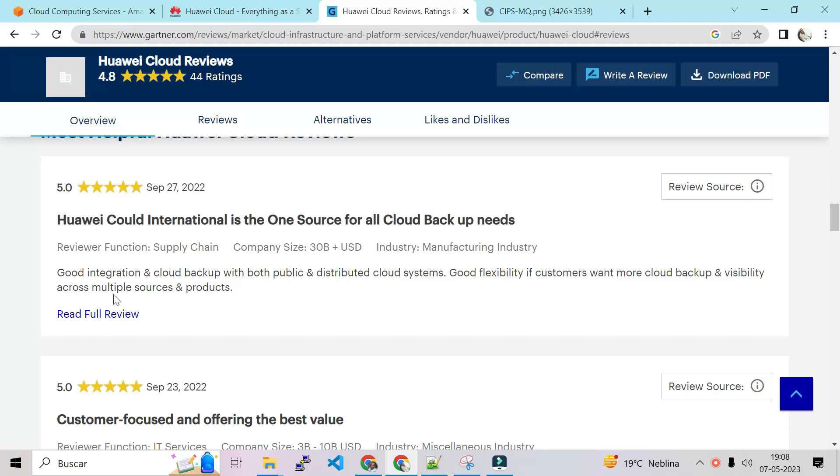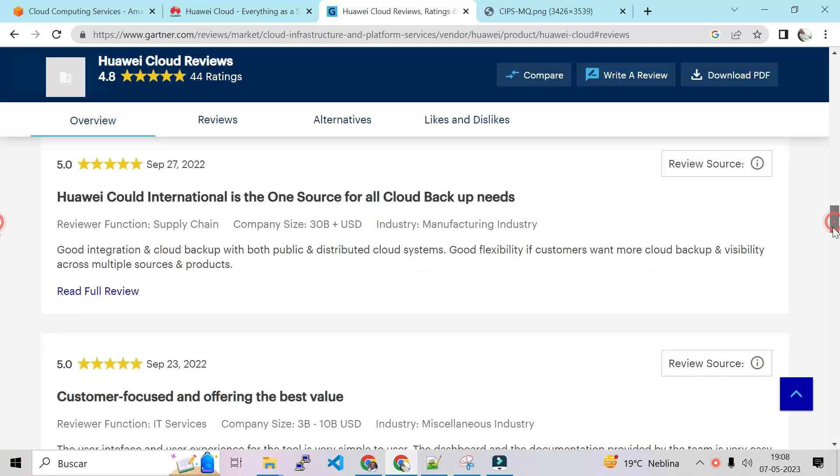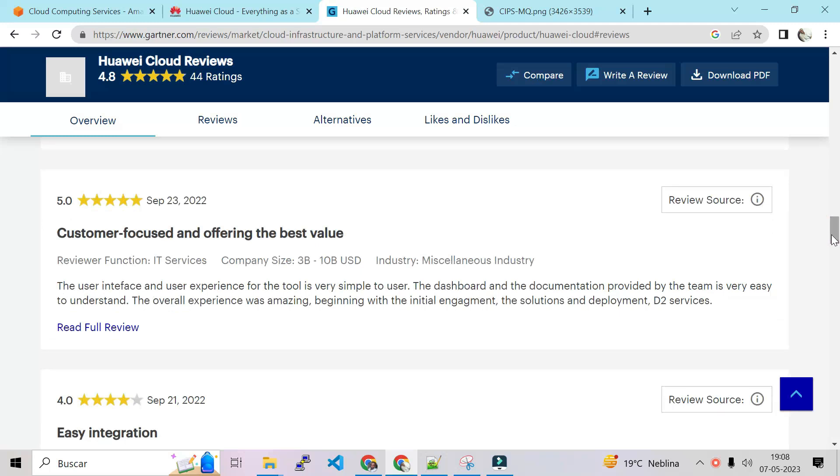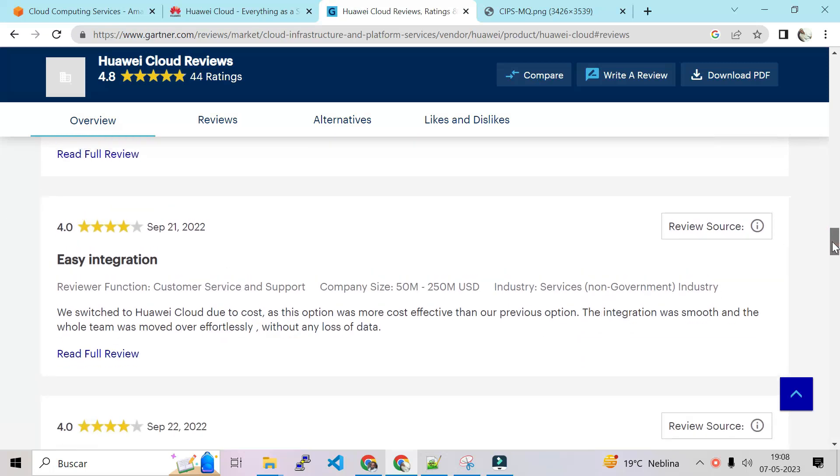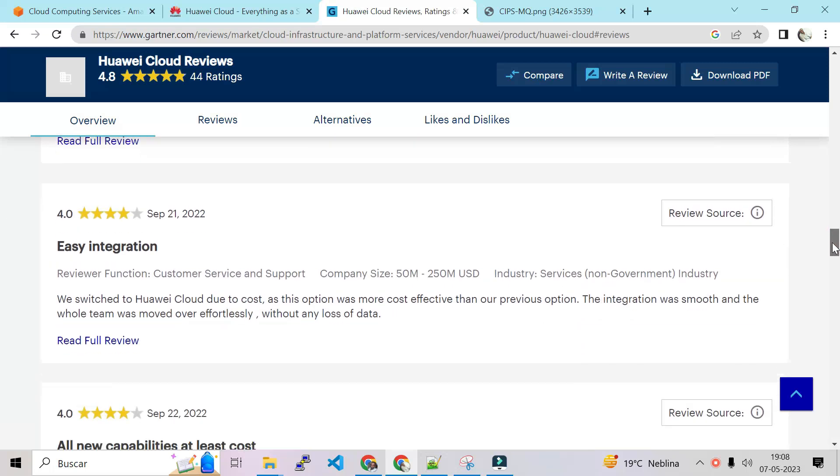Let's see most helpful Huawei Cloud reviews. For example, these guys say good integration and cloud backups with public and distributed cloud systems. That is good. Customer focus and offering the best value, that is also good. Let's see easy integration.